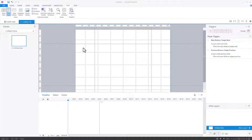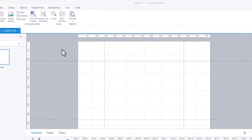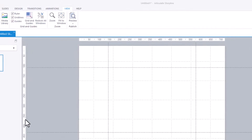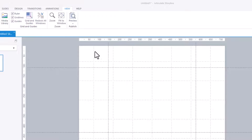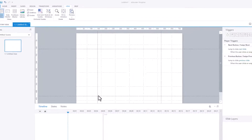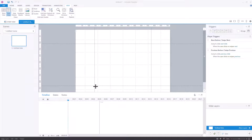So that's all these bits here. This is the ruler along the top and along the side. We've got grid lines, which are these squares, these smaller squares. And then we've got guides, which are these bits here. You've got four of them on the screen and they can be adjusted.